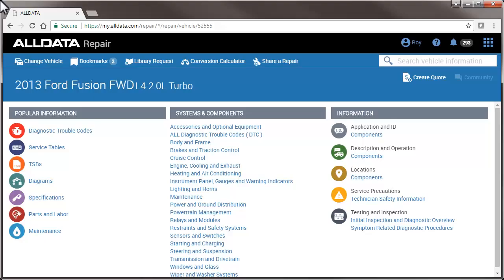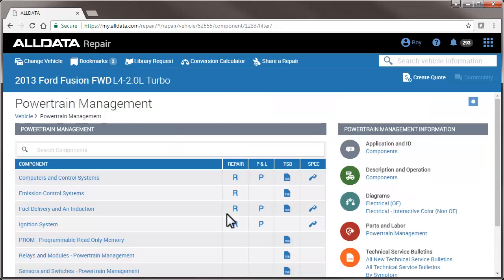All Data Repair now includes interactive color wiring diagrams in addition to the traditional OEM diagrams. Navigating to these diagrams is the same as OE diagrams.